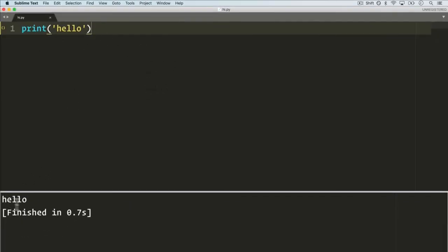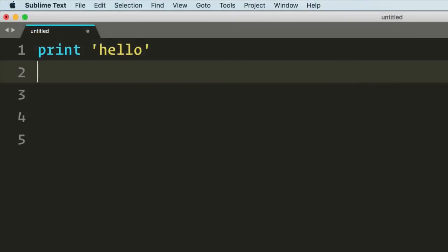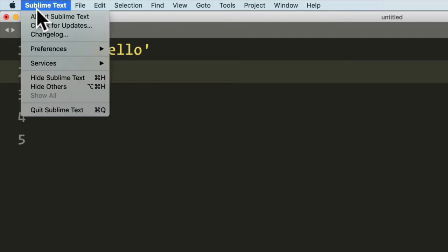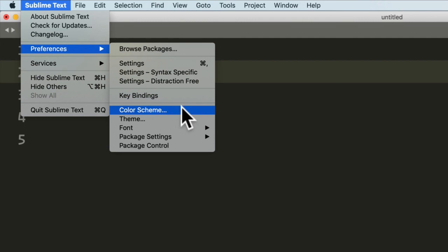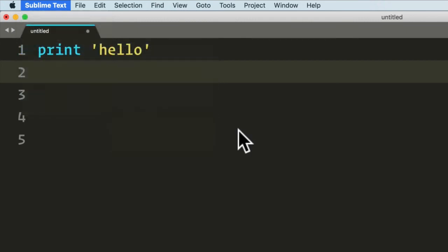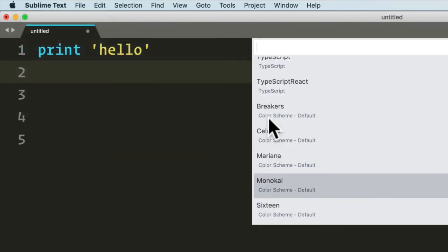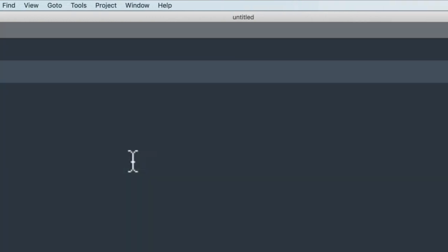For now we have a basic setup for Sublime Text. We can do a lot of things and you can Google how you might want to customize Sublime Text. Maybe you want to change some colors, so you go to color schemes.